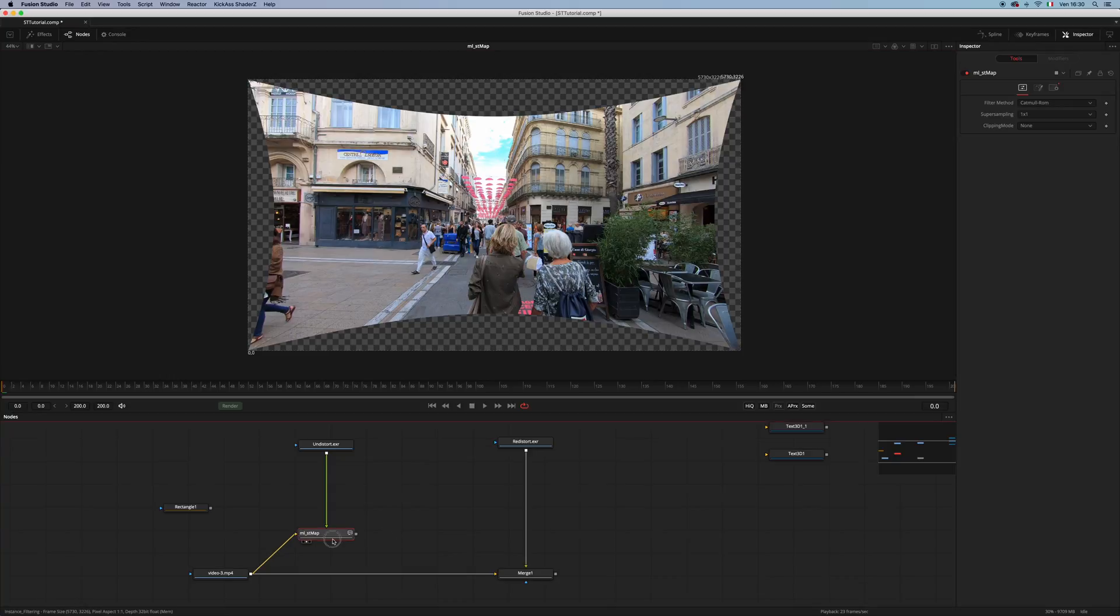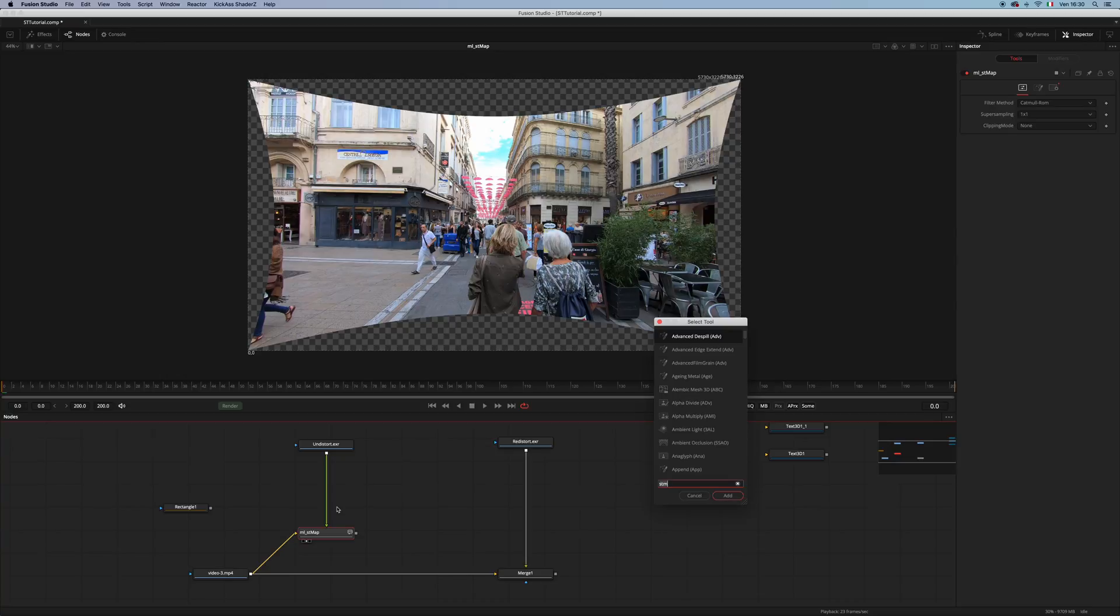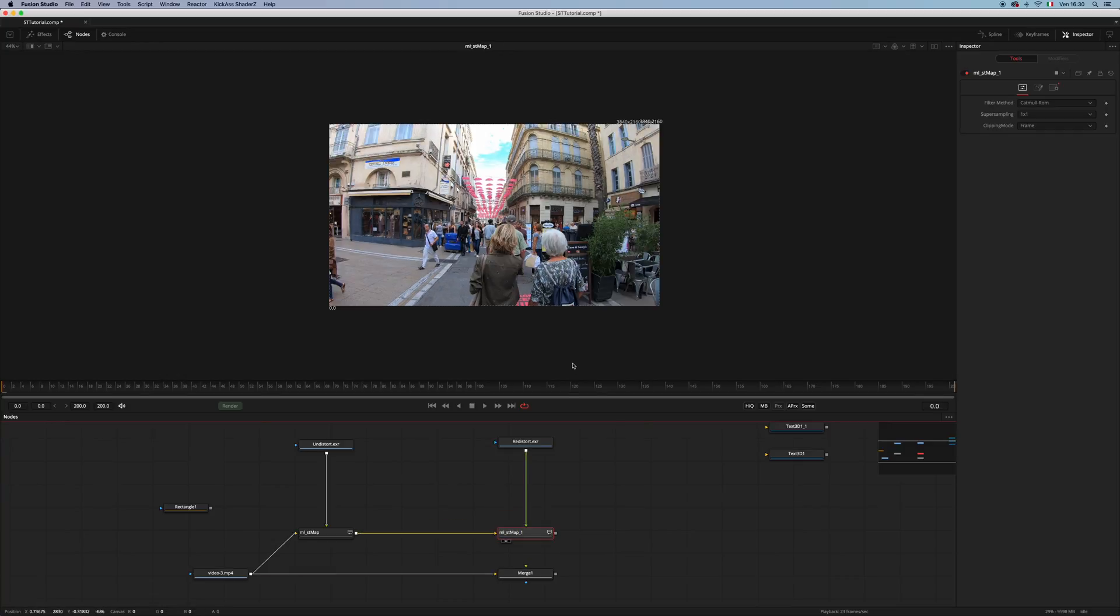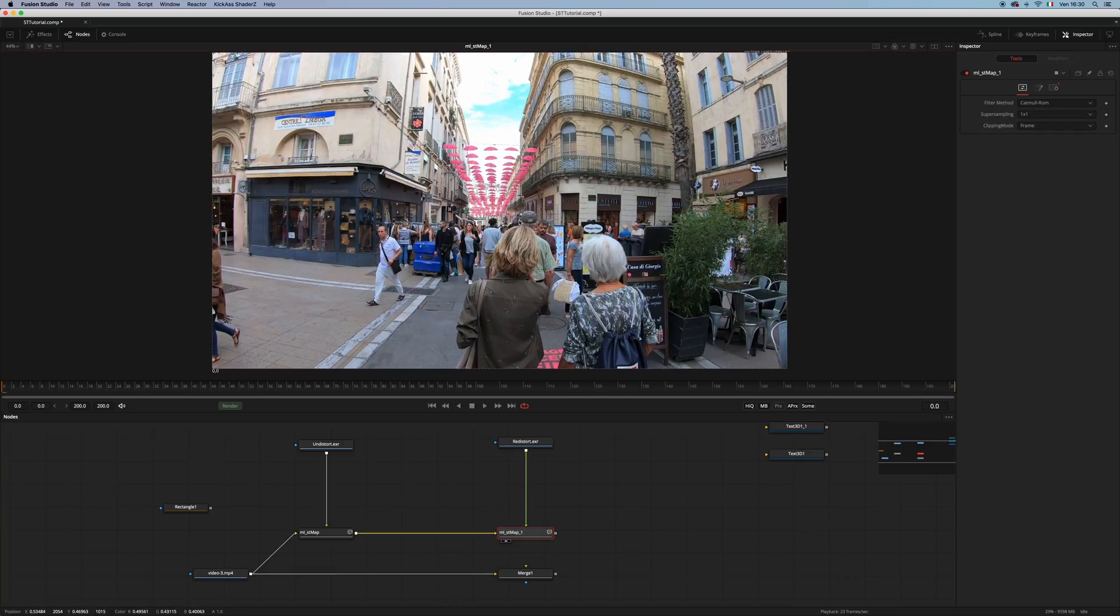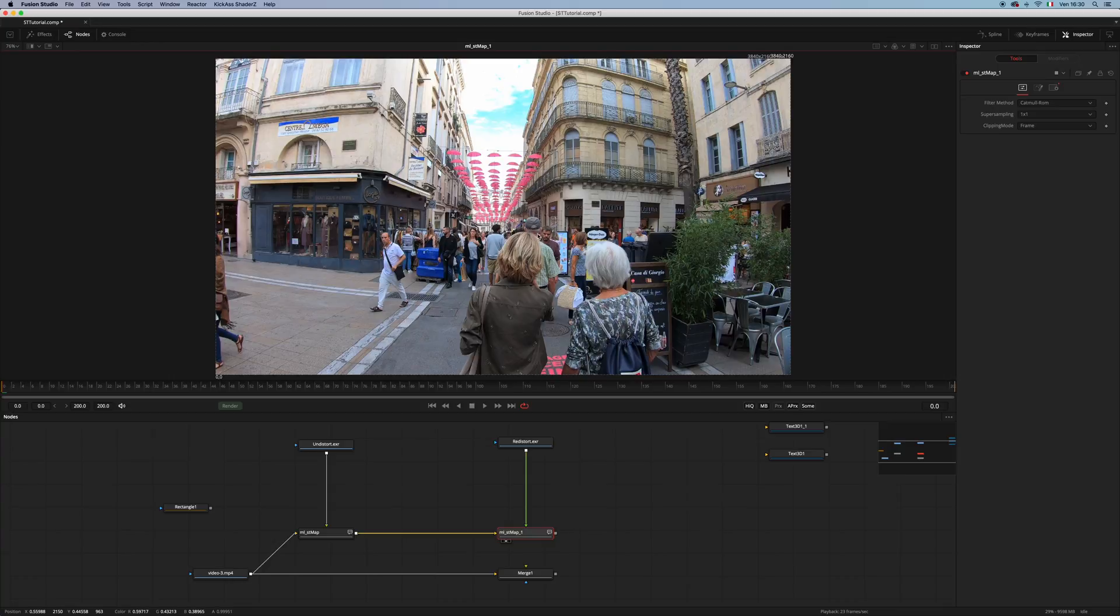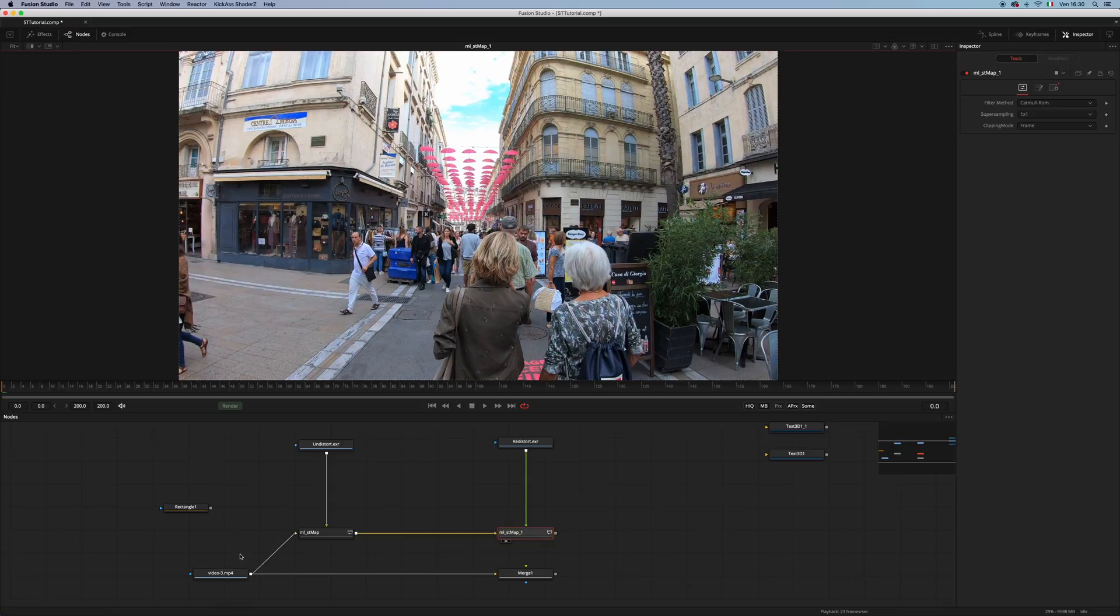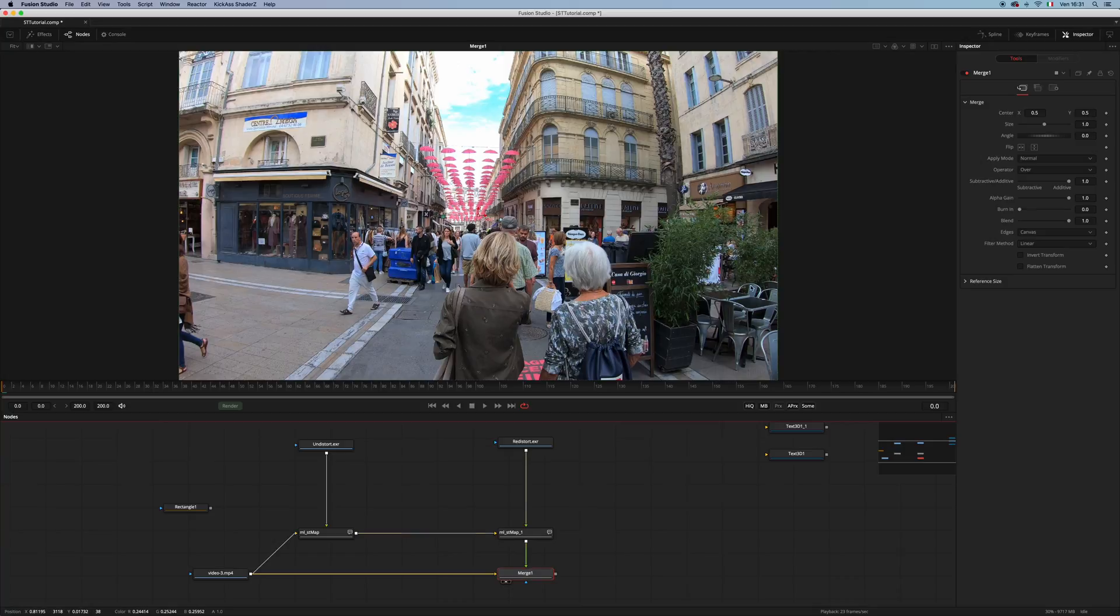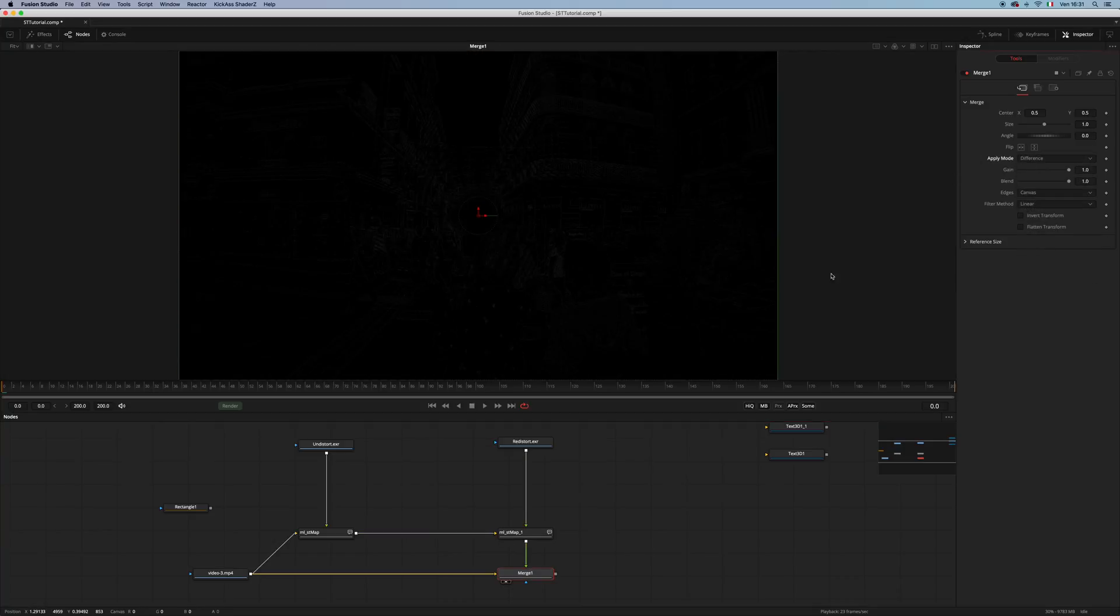And then, if we add a second STMap and use the redistorted map, we have our footage back, and let me show you, we have almost no difference.